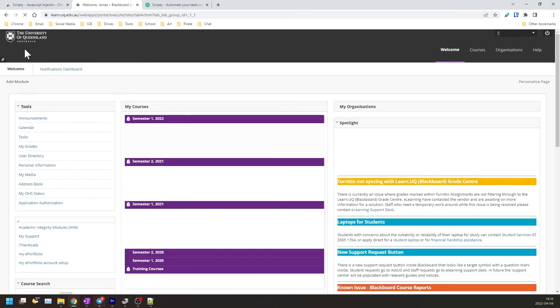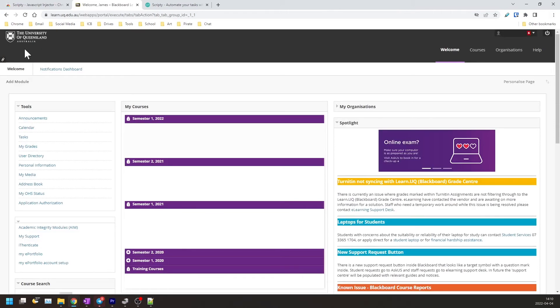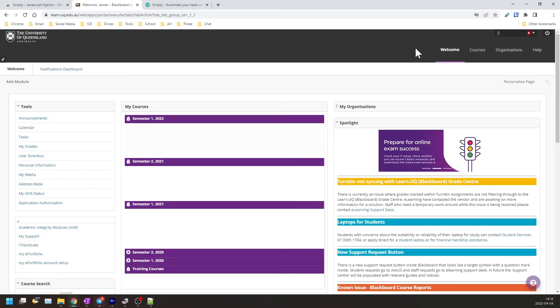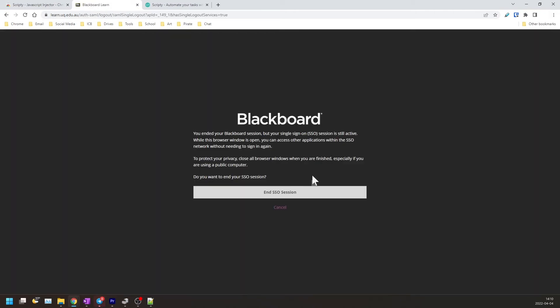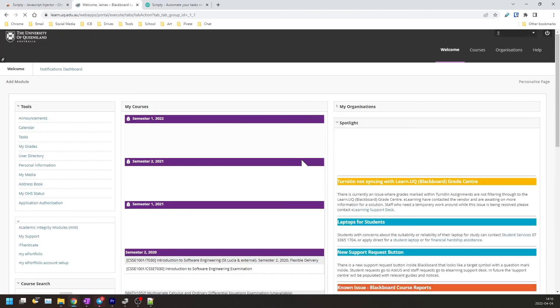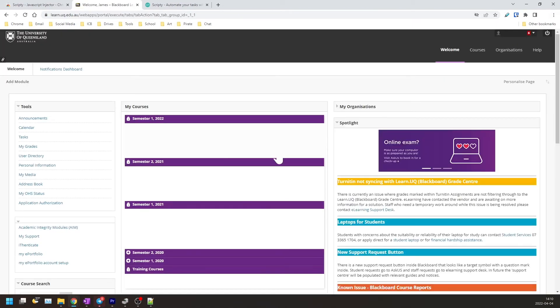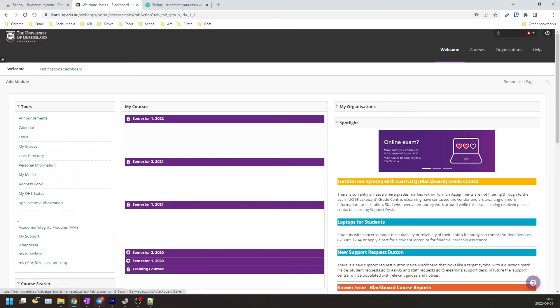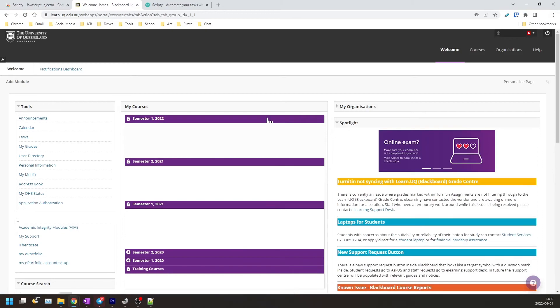Voila! We're automatically signed in. The best thing about this is that even if you sign out again, it will sign you back in automatically without you ever having to press another login button ever again.